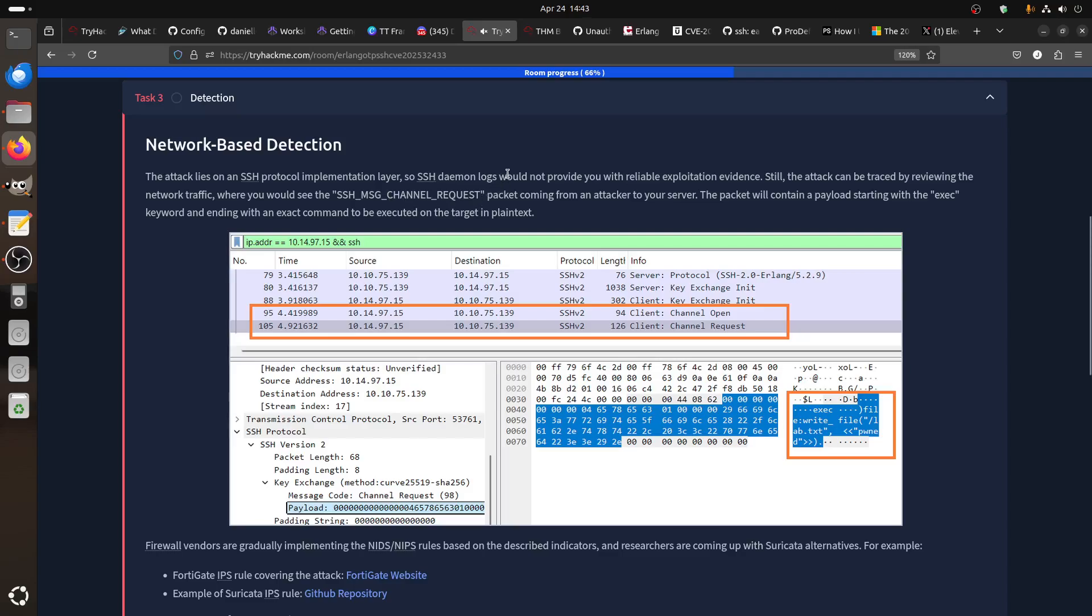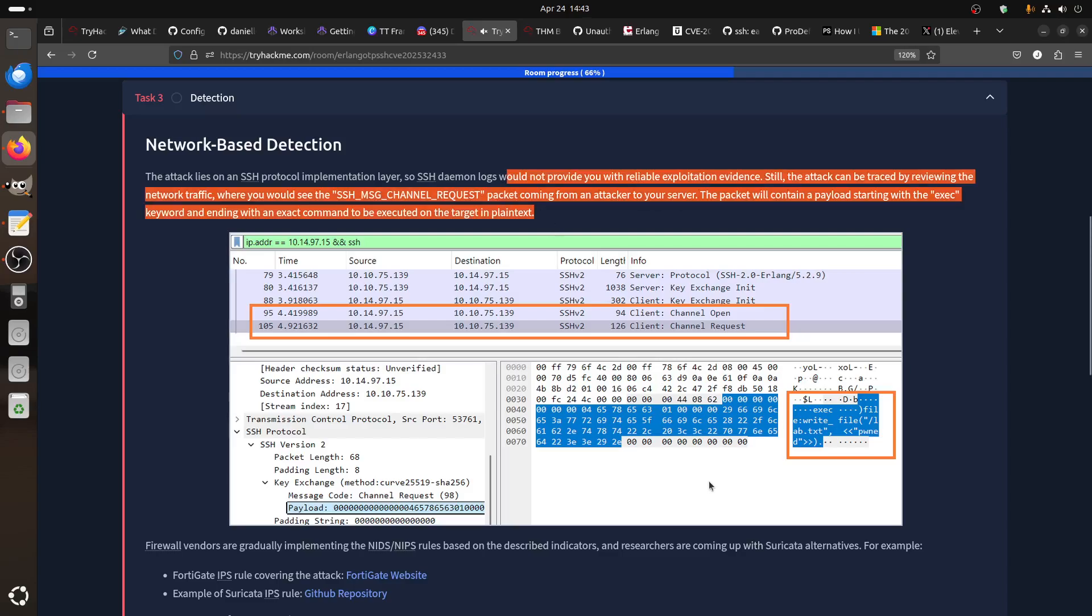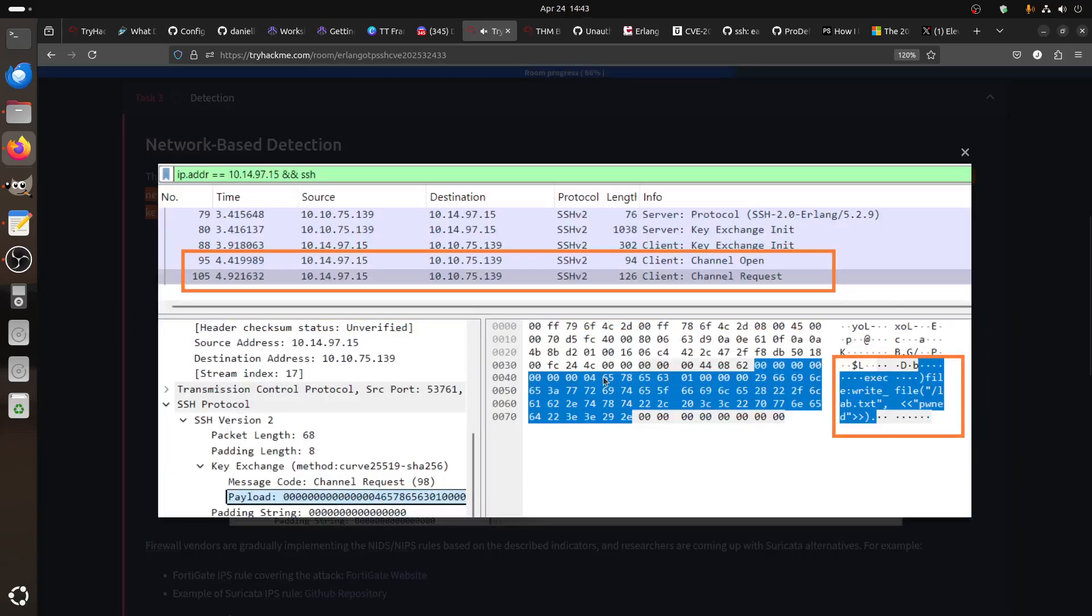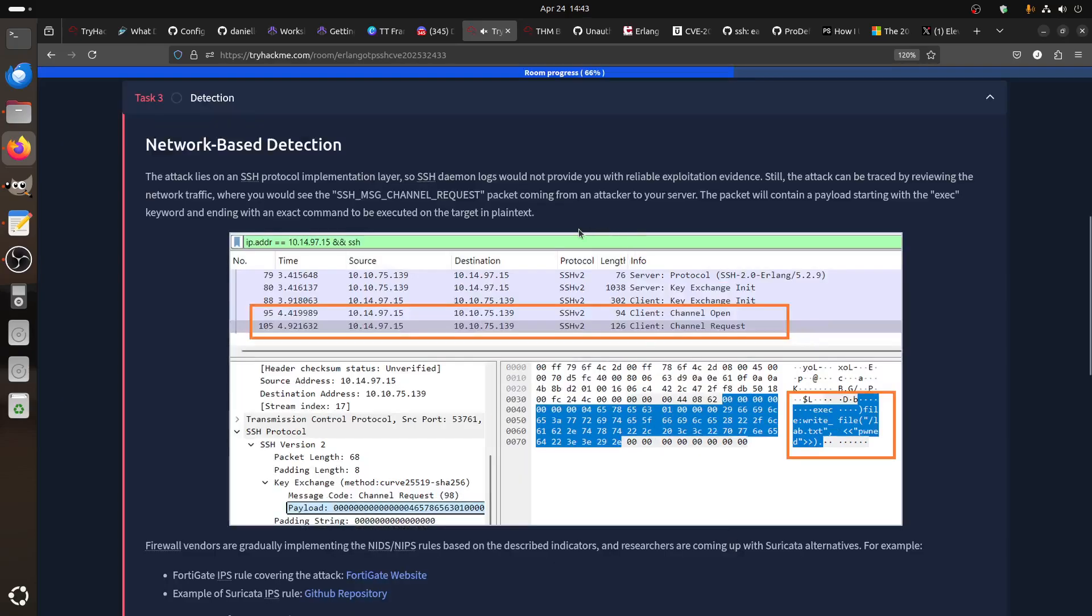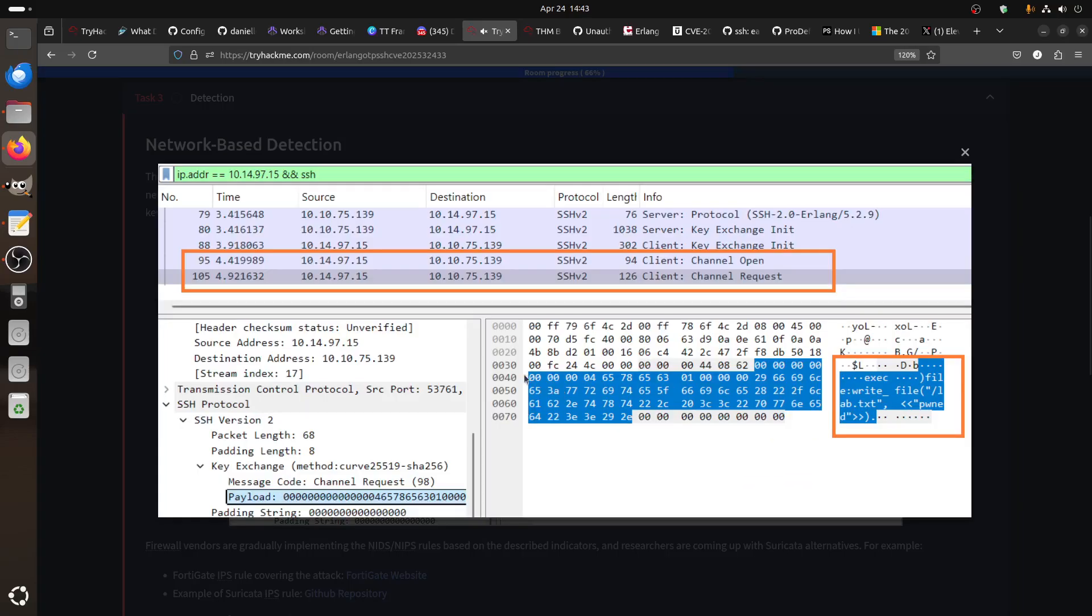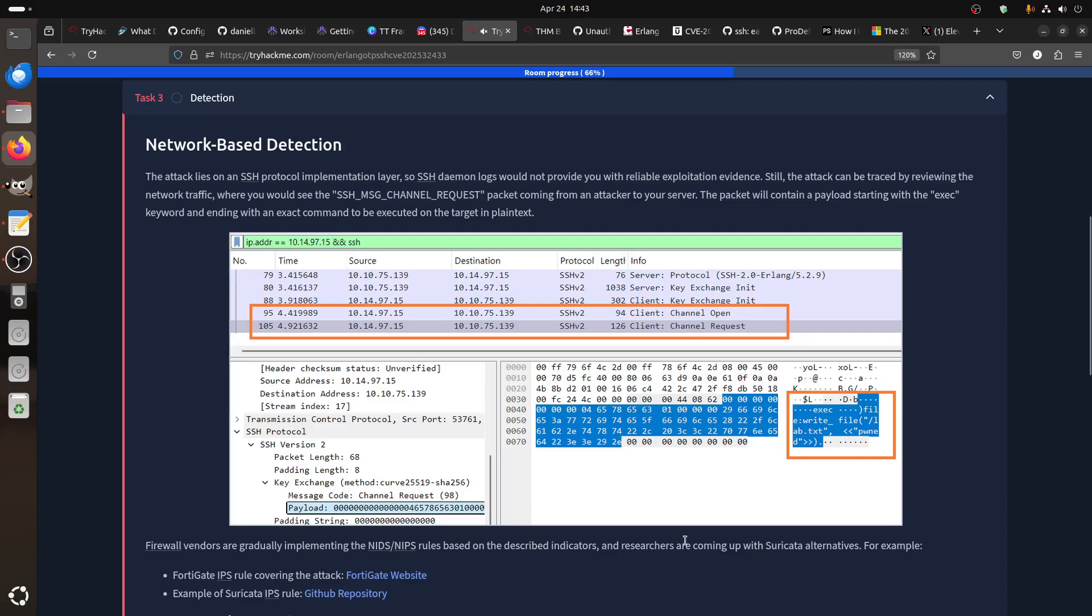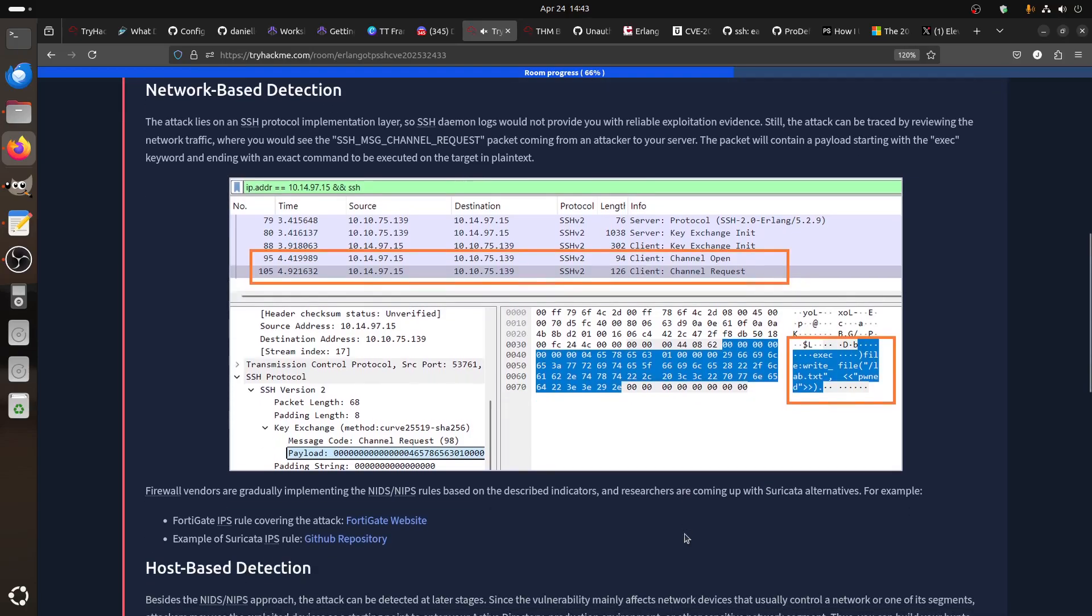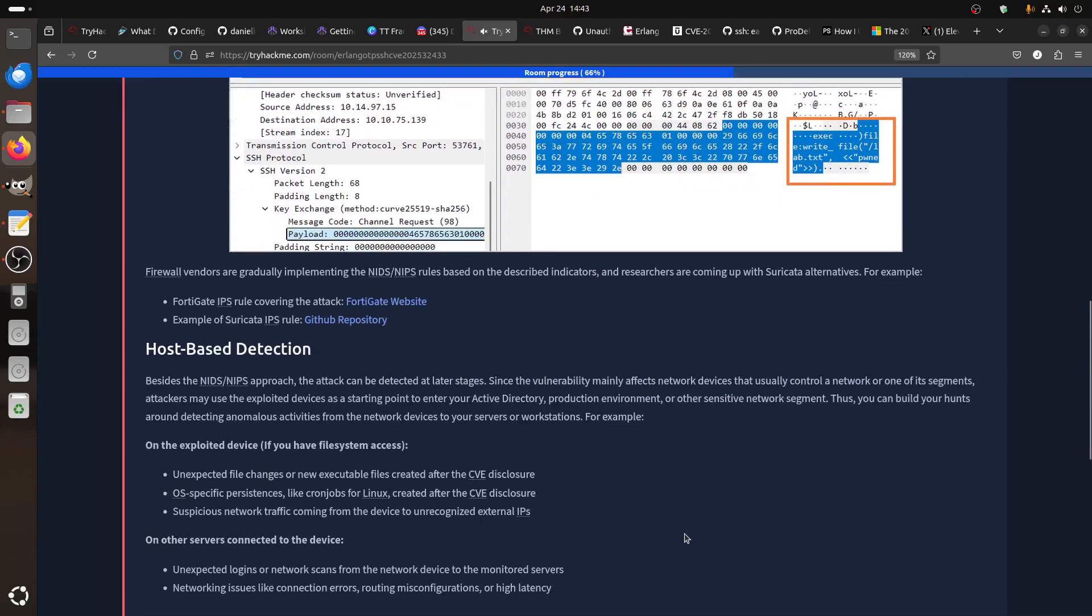There is no lab for this one, so they just show you this one. For example, channel open, channel request. The packet will contain a payload starting with the 'exec' keyword and ending with an exact command to be executed. Maybe now we'll find some new room in Blue Team Sherlock or TryHackMe for this. They will give us some investigation.